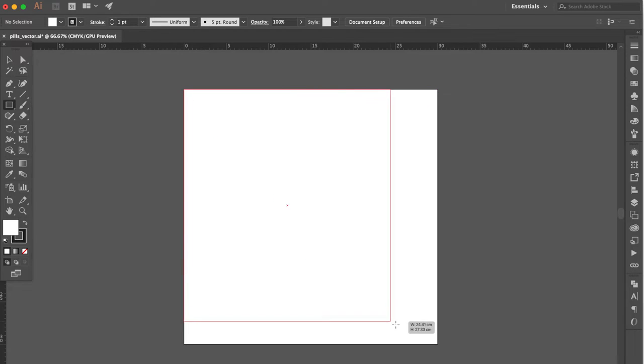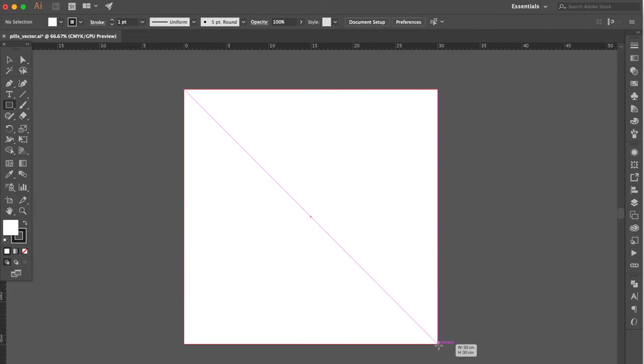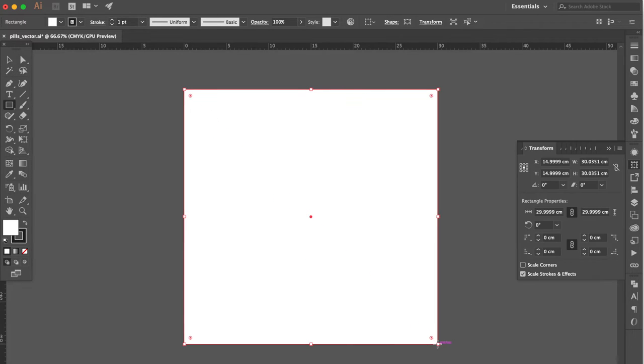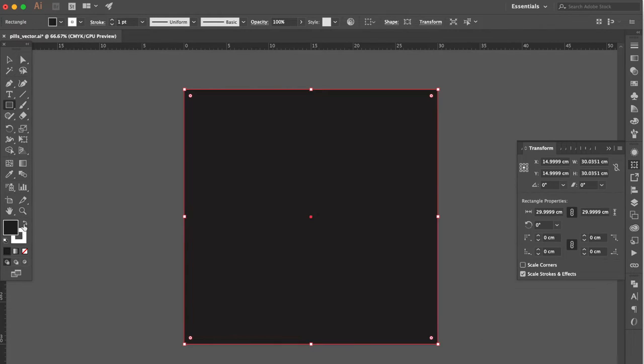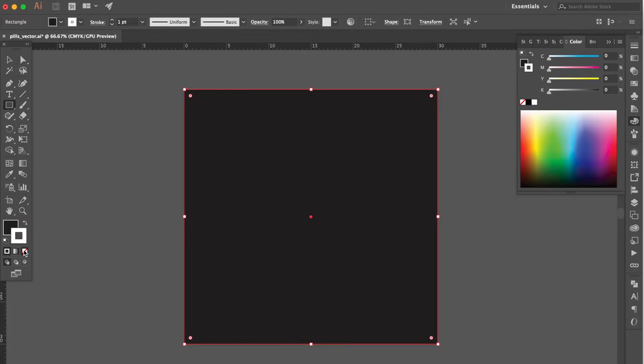Use rectangle tool. Create a square. Swap fill and stroke. Change the stroke color to none.